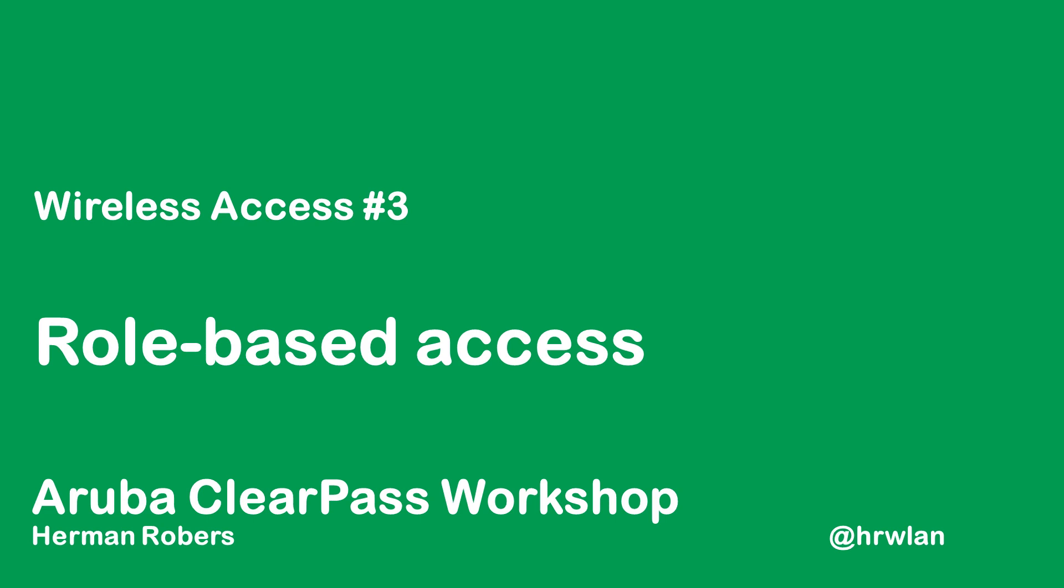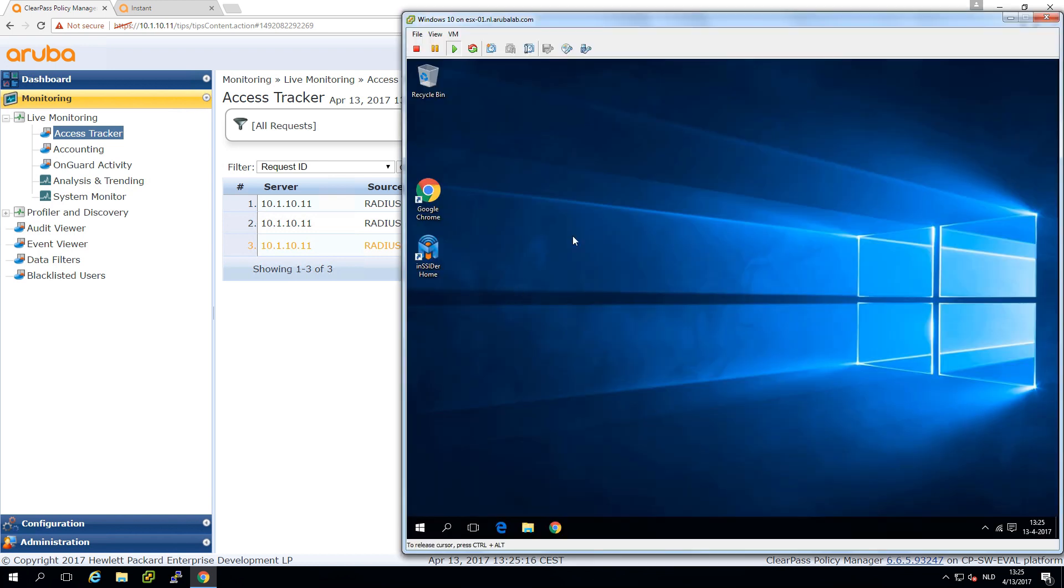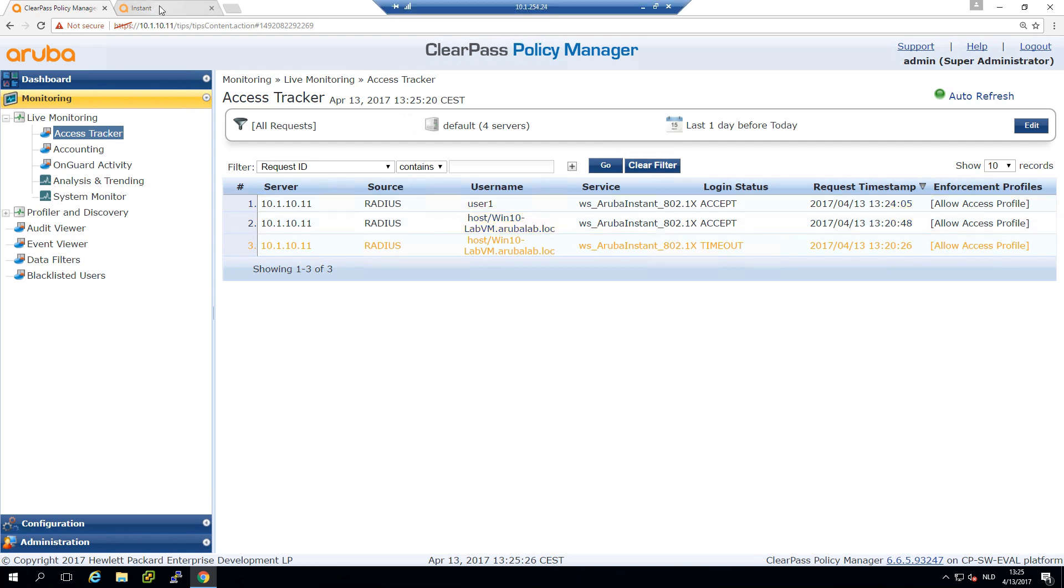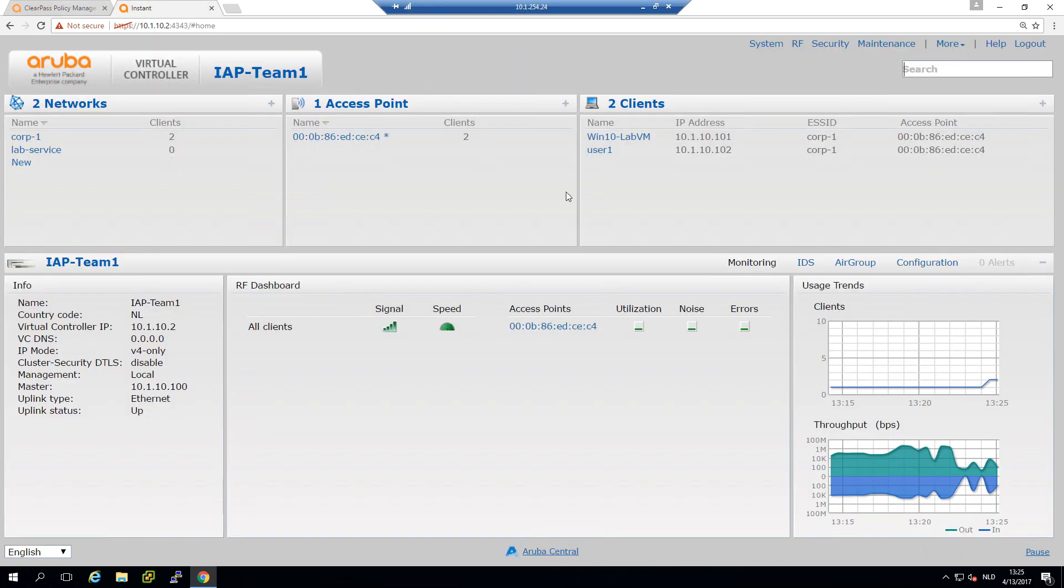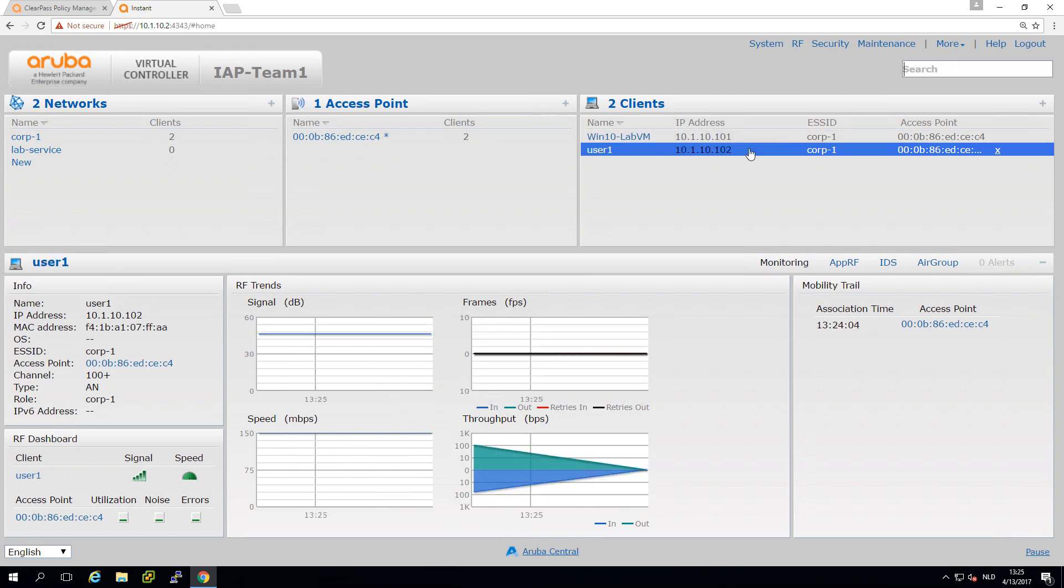In the last video we ended up with our Windows client connected to the network. Here in ClearPass we can see the authentication is doing a machine authentication. In the Instant AP we have two clients connected now - the Windows client and an iOS device connected as User1.